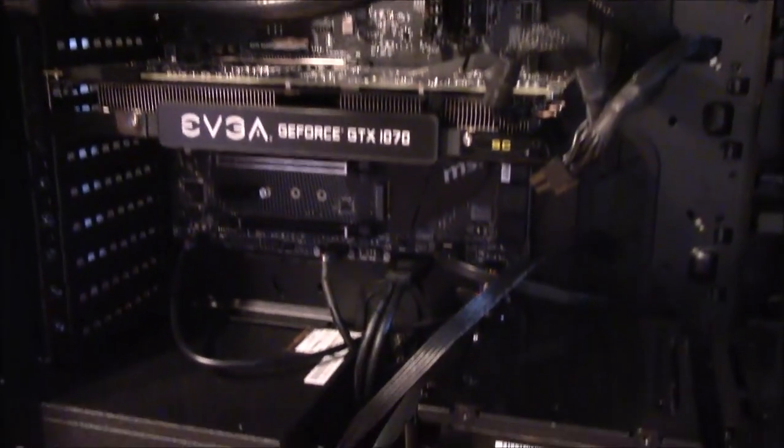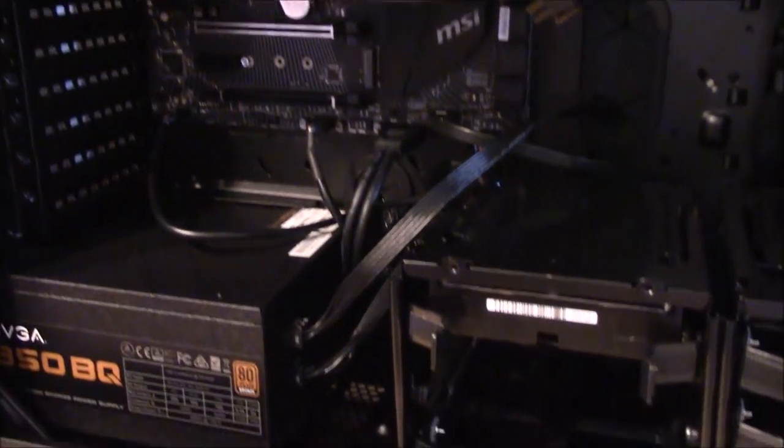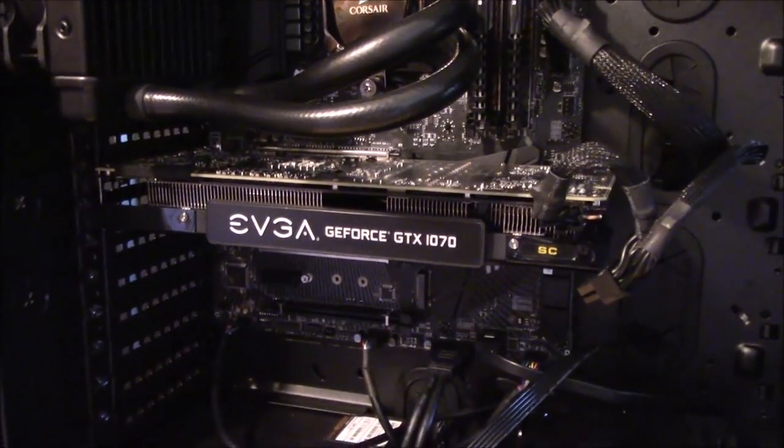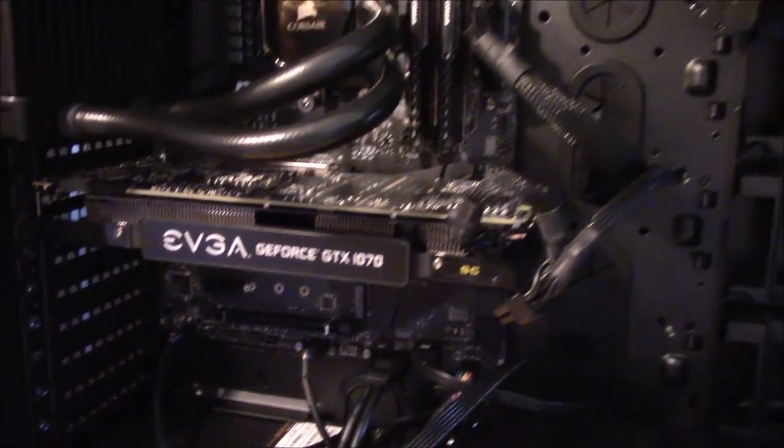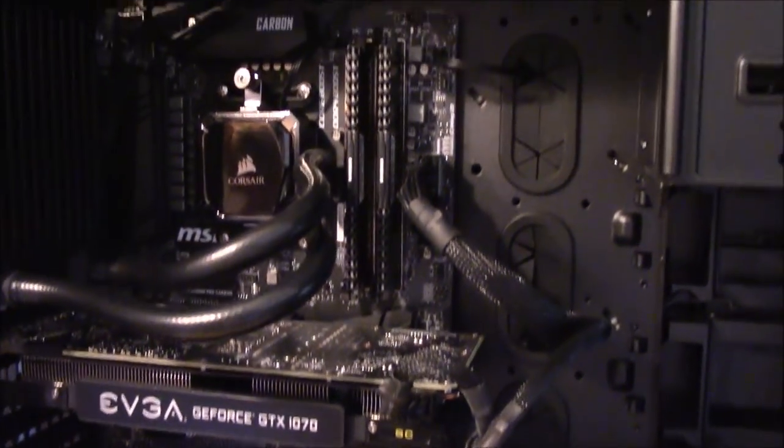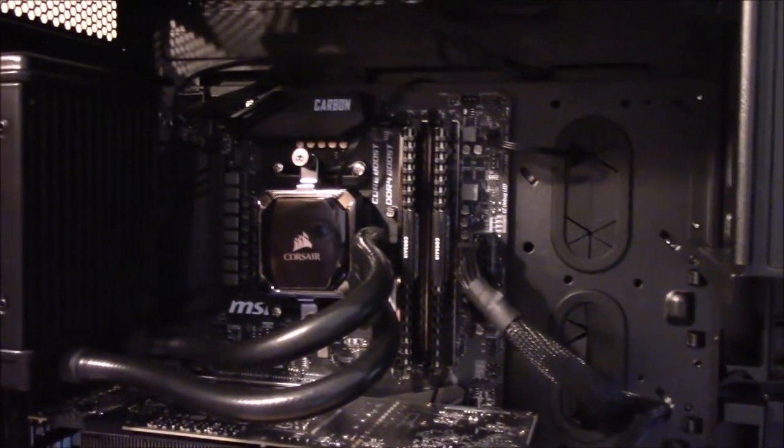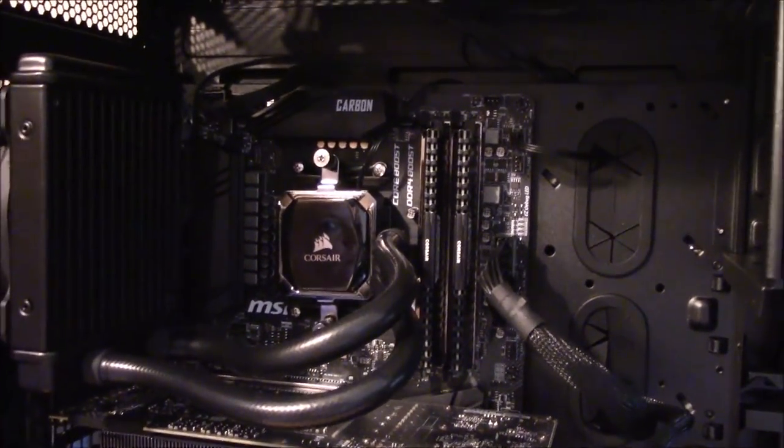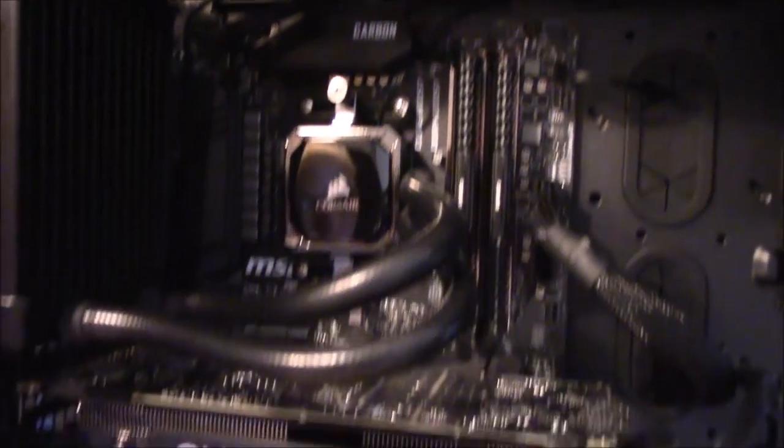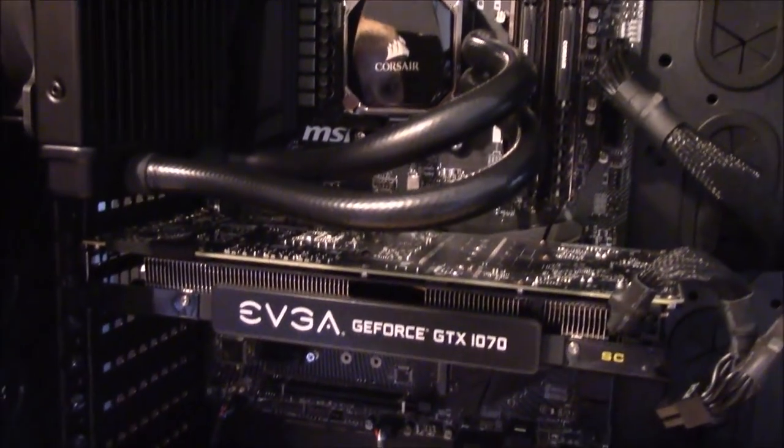But you can see it looks pretty, huh? How's that wire management? When I got the CyberPower PC, the wire management was atrocious. I feel like this is 20 times better, and this is the first time I've ever put together a PC, ever.